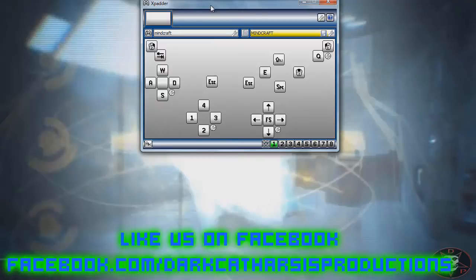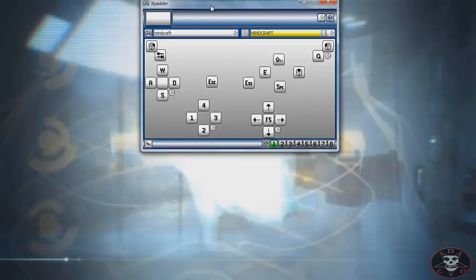I'll put this in a download so you guys can download it. You can change it up the way you want, of course, but this is how I have it set up.